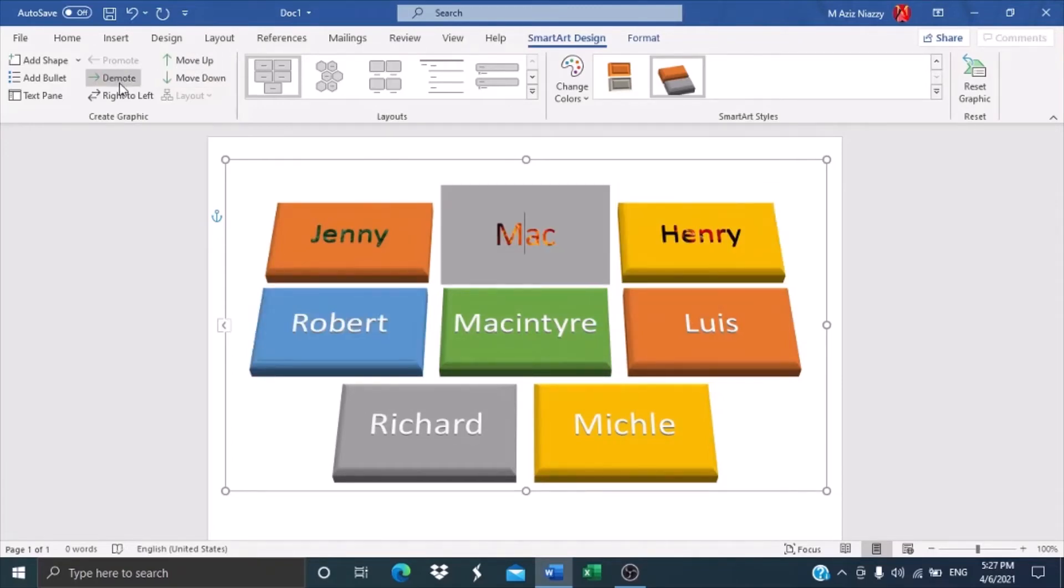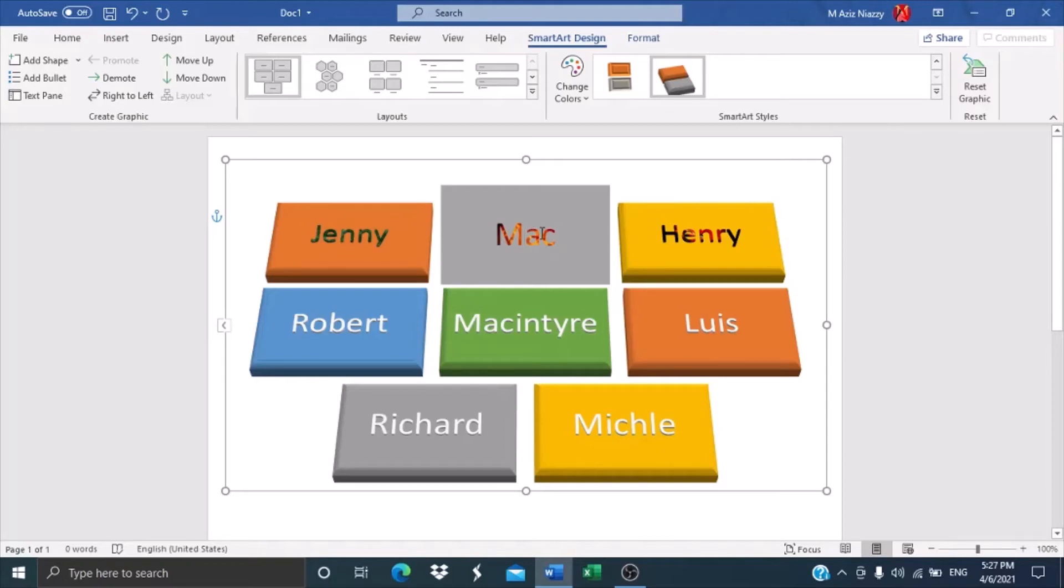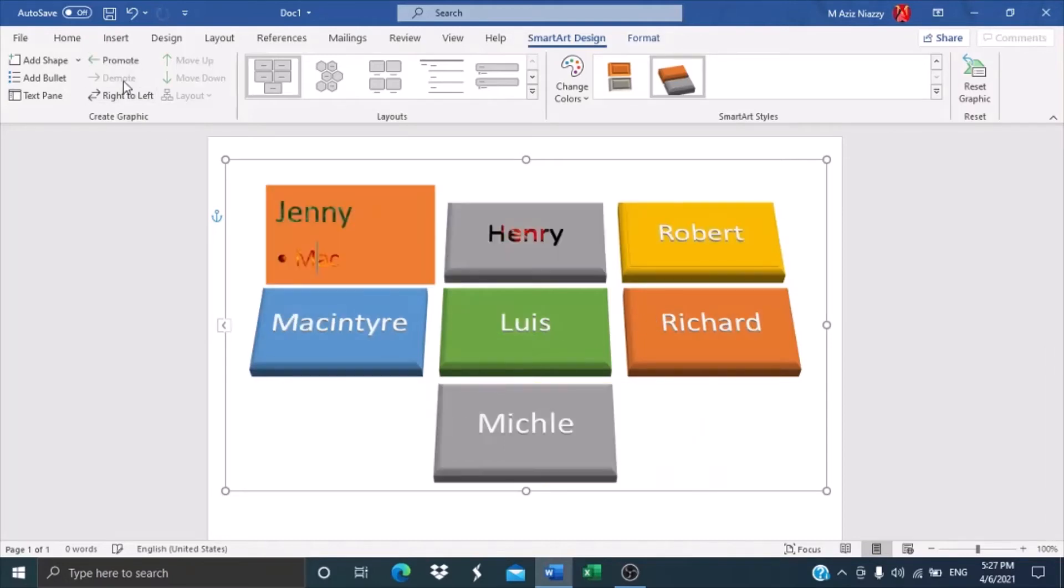And then you have demote. What demote means is you're going to combine this tile with this tile. So if I do demote, as you can see, both tiles are together now, and you can do the same with this.